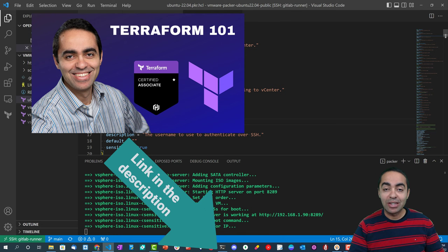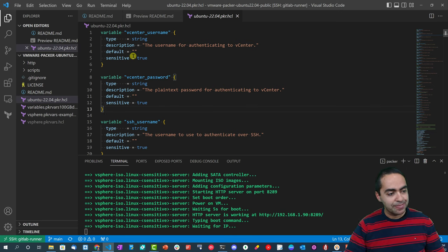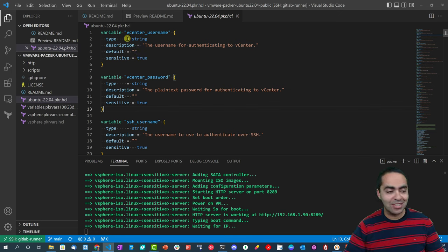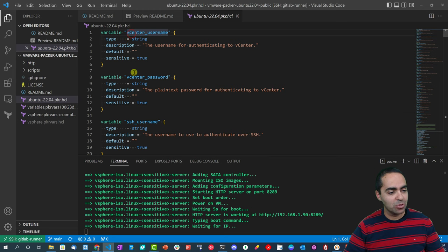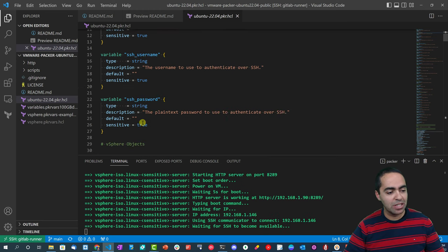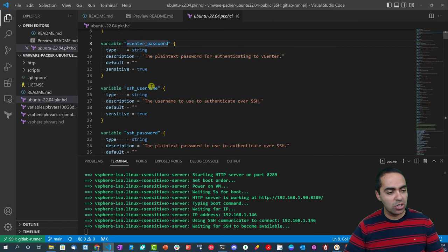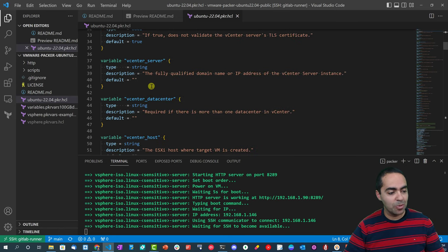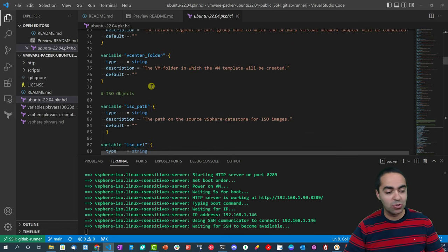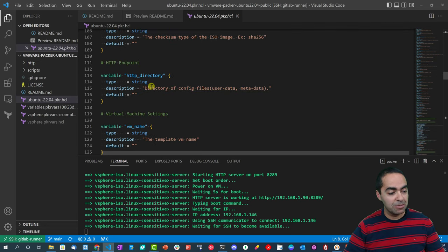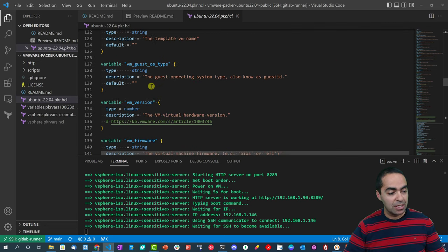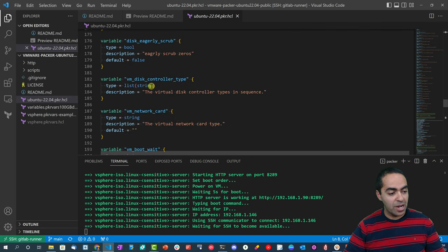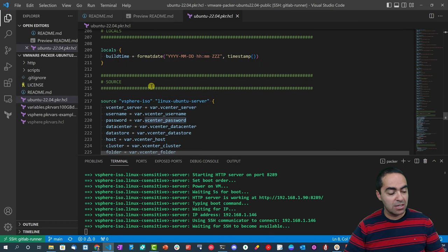Let's take a look here and see what this is all about. You first need to declare variables, and you can see here the different variables we're declaring: the vCenter username and password, SSH username - we have a bunch of variables declared at the top of this file. I'm just going to scroll through them really quickly.